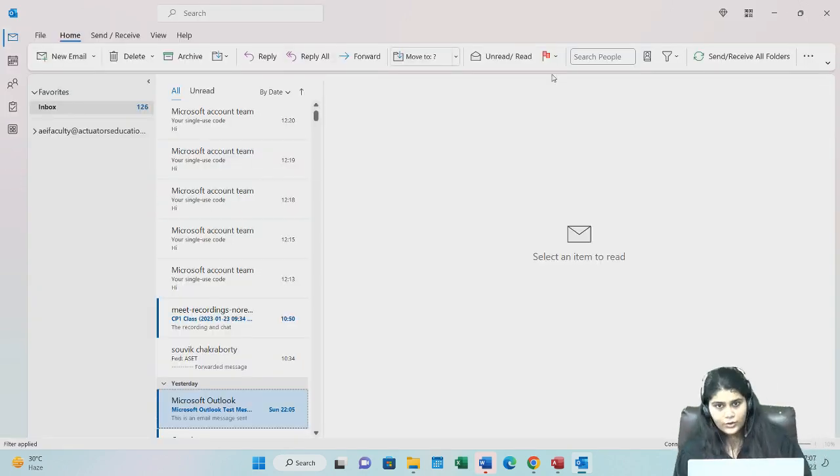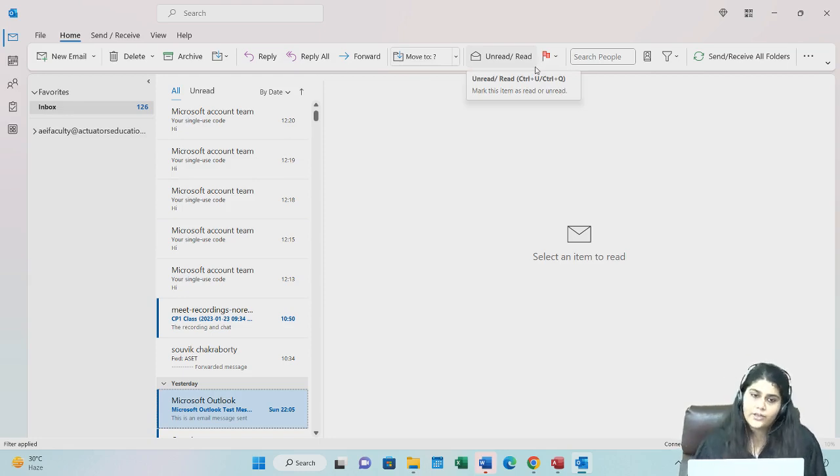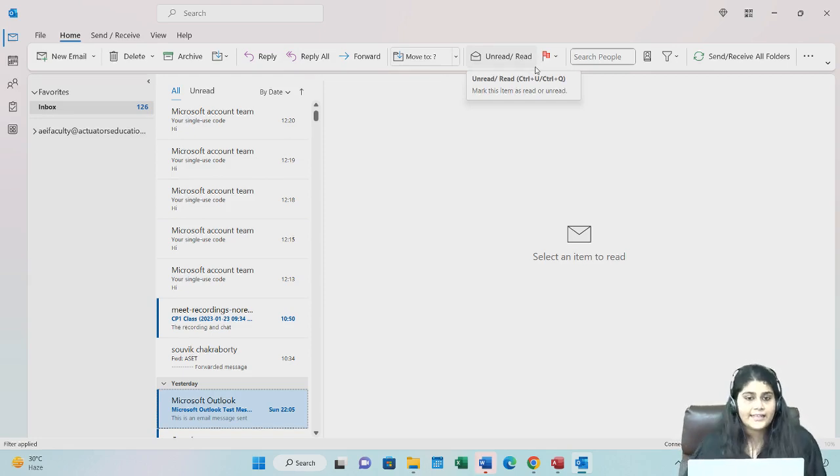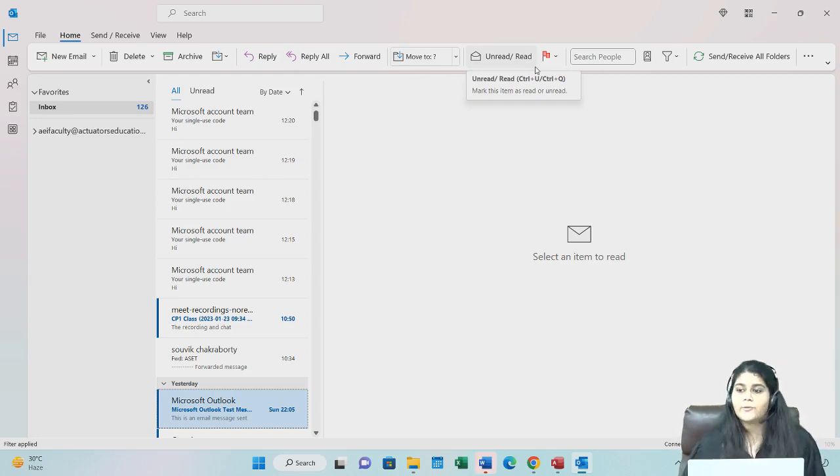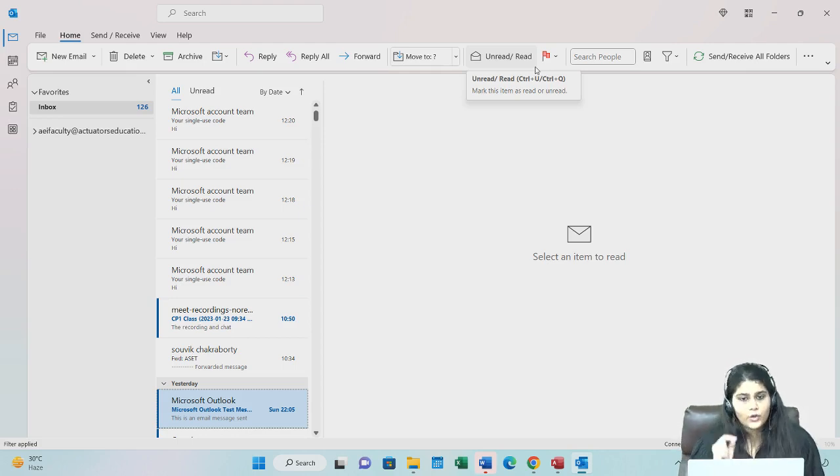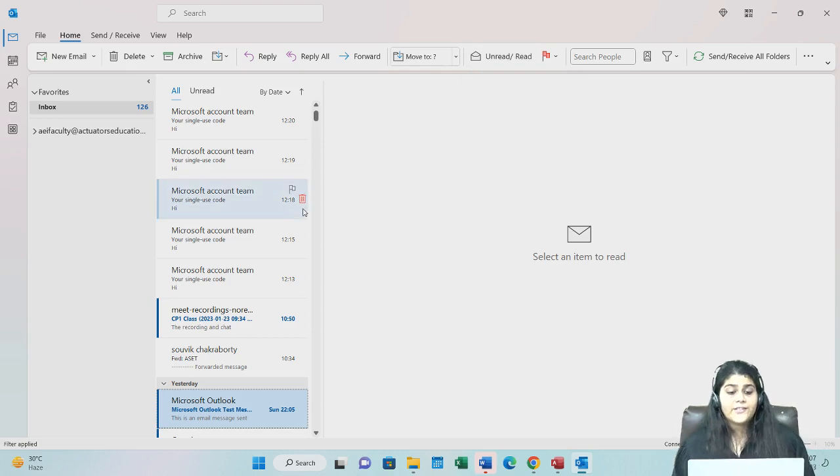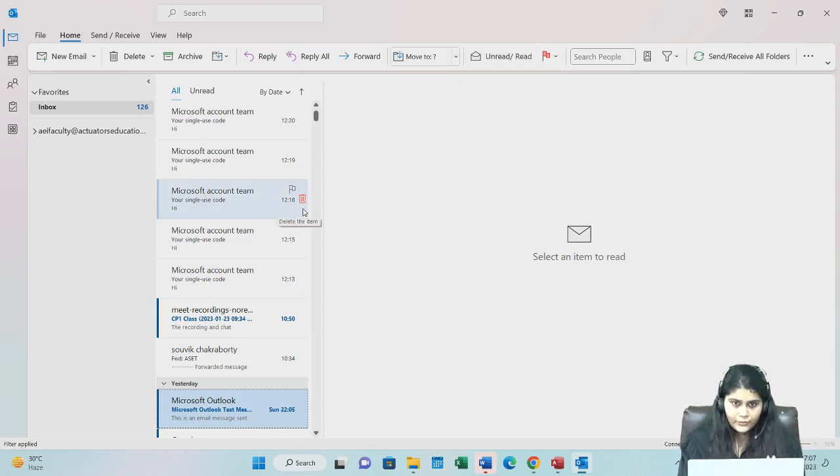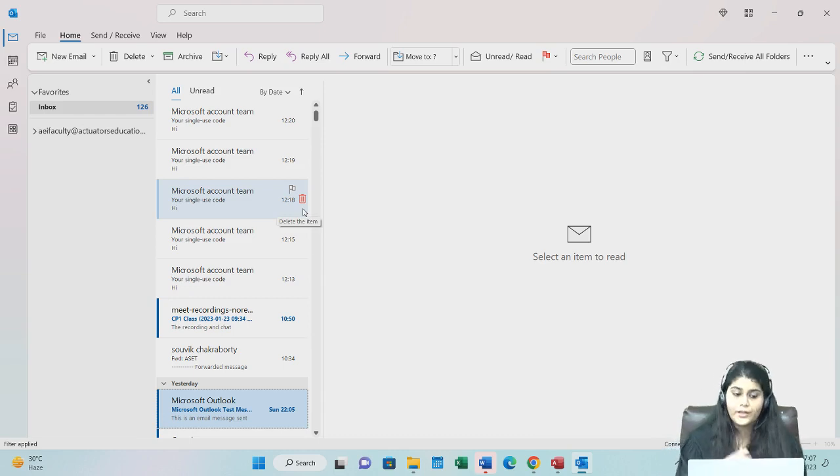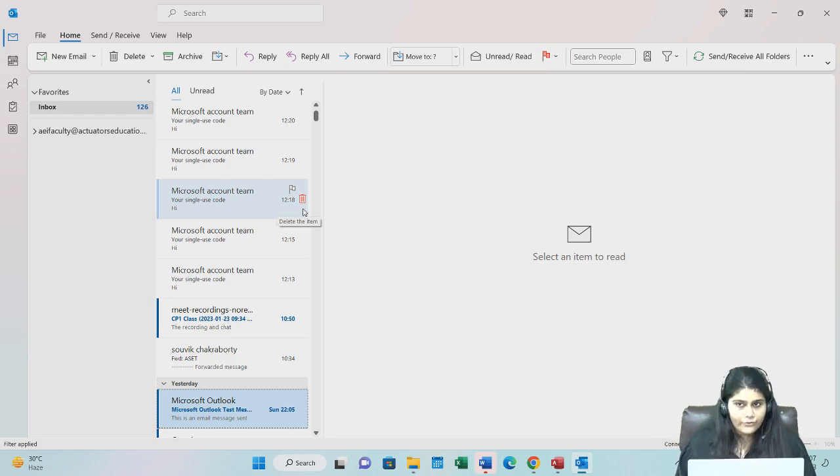One thing about Outlook is that you can use it offline also. Once you have loaded your mails, once you have loaded whatever is there in your Outlook, and if you go offline, that data will not vanish. Suppose for other apps like Gmail, you need to have internet connectivity to operate. But for Outlook, the mails which you have already received when you were online will not go away when you are offline. So you can open them, you can work on them, you can see what is written on them even when you are offline.